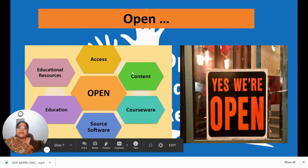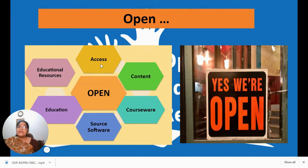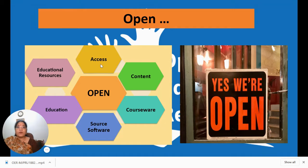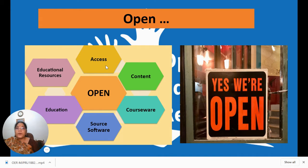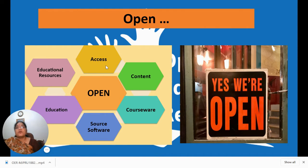Associated with openness, you have terms like open access, open content, open courseware, and open source software. Open access is when research literature is available for everyone interested in doing research, without any price or permission barrier. Many journals are open access — you can visit DOAJ, the Directory of Open Access Journals, to find the latest information.